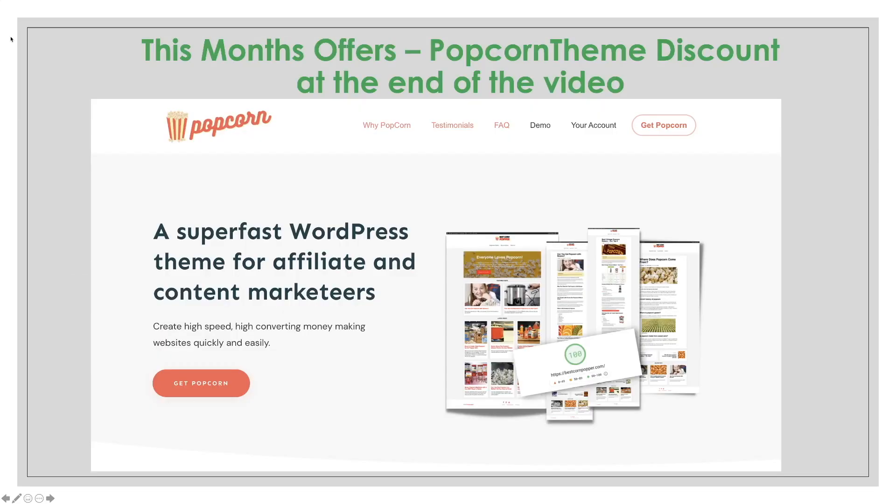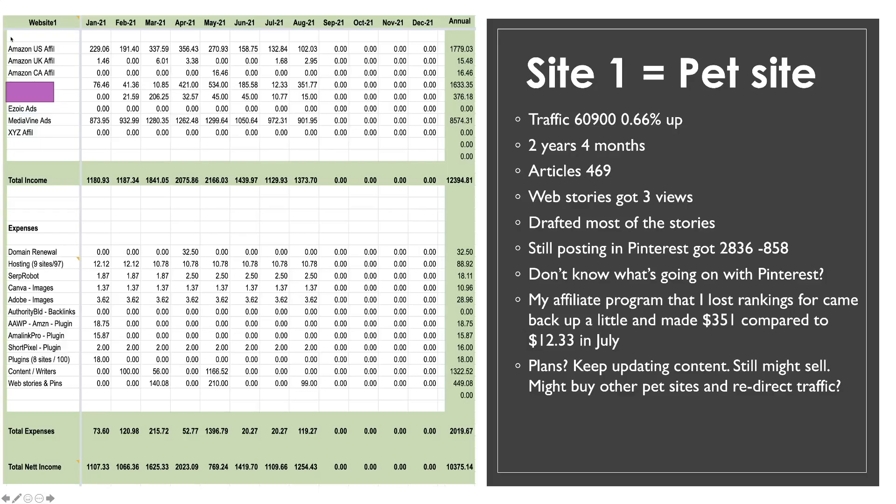Before we do that I just want to let you know as always in these videos I do have a special offer. There will be a discount code for Popcorn Theme at the end of this video and it is a really good discount. It's the biggest discount I've given for this theme.